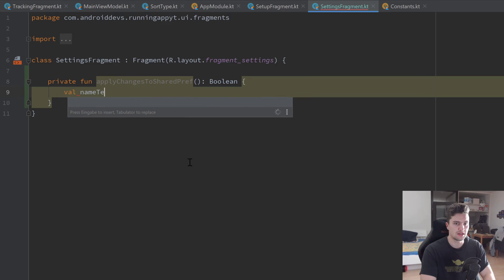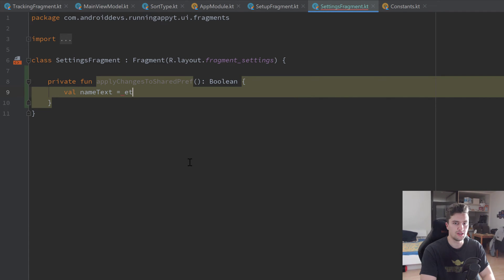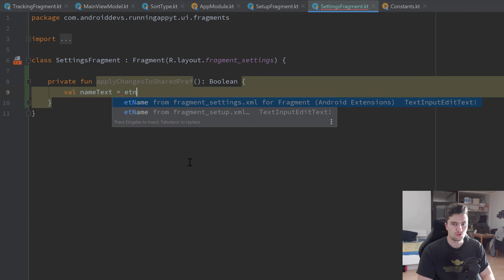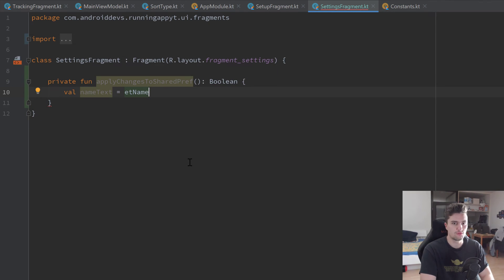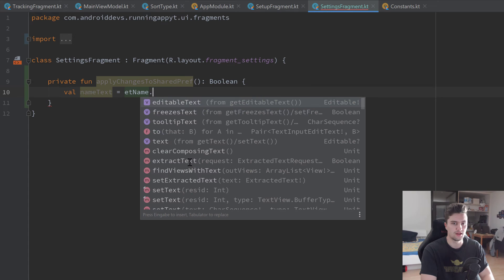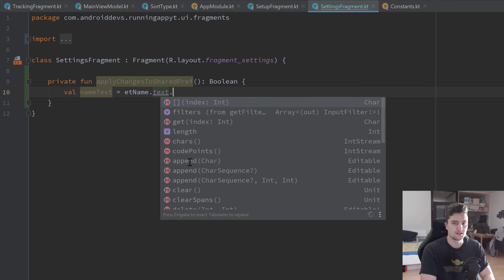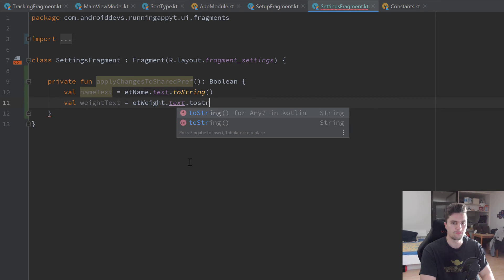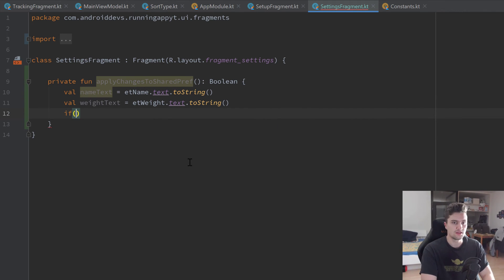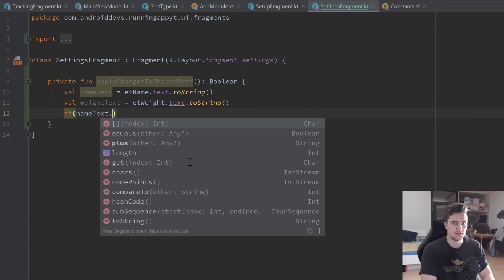In here we're going to have a val nameText which is equal to etName — make sure to choose that etName from the fragment settings XML, because otherwise it will crash if you choose it from fragment setup XML. Choose the first one from the settings fragment and write dot text dot toString. We do the same for our weightText, which is equal to etWeight dot text dot toString.